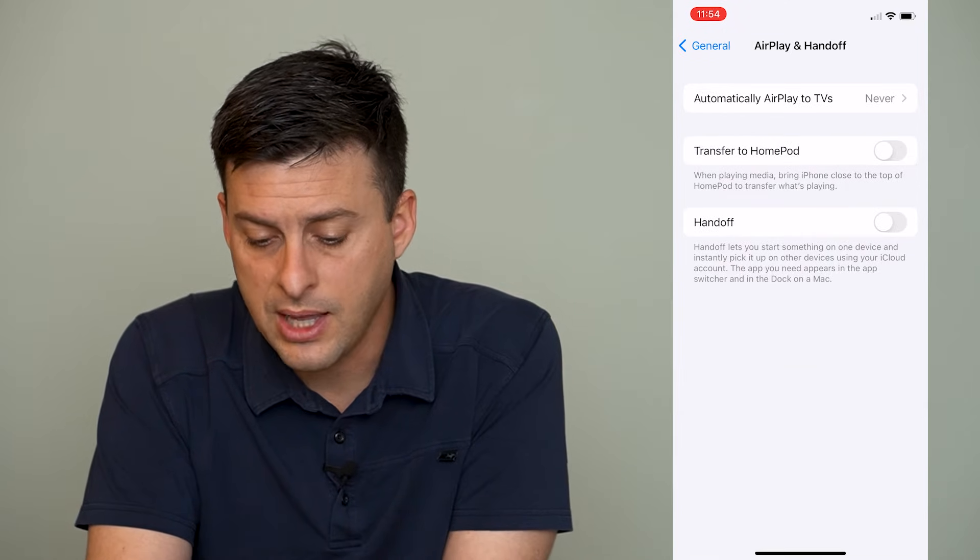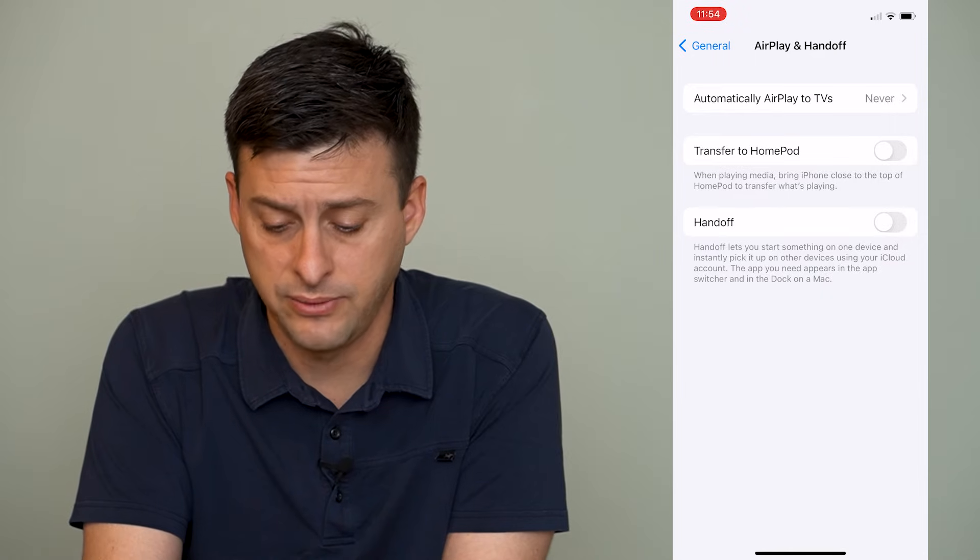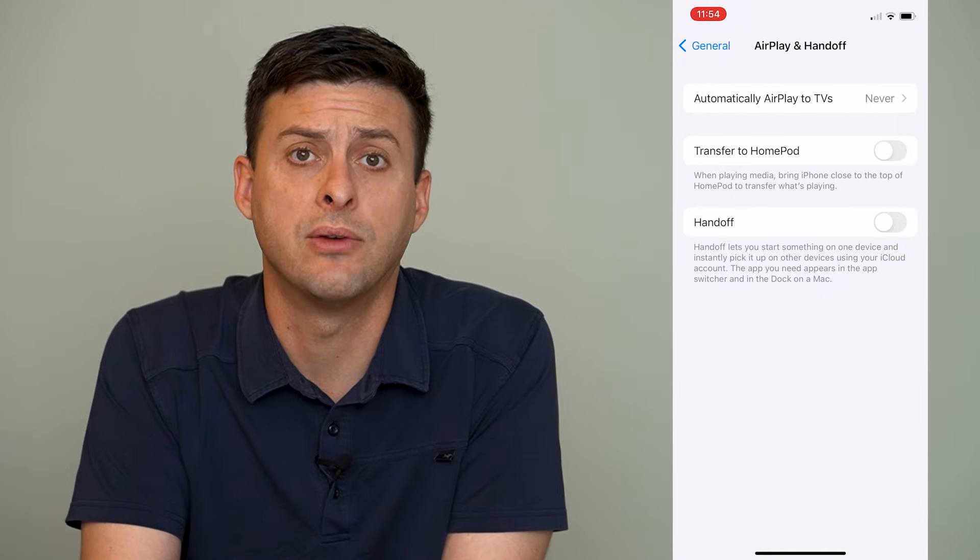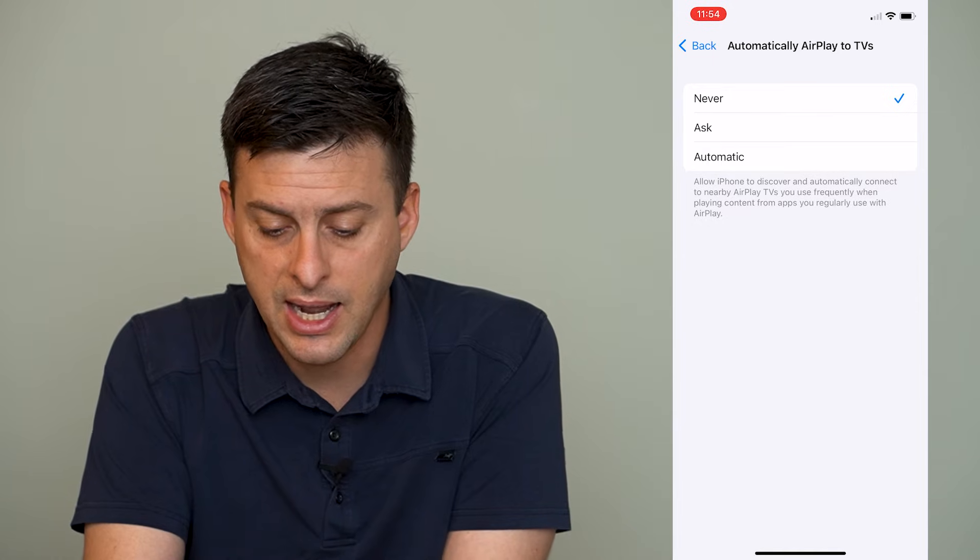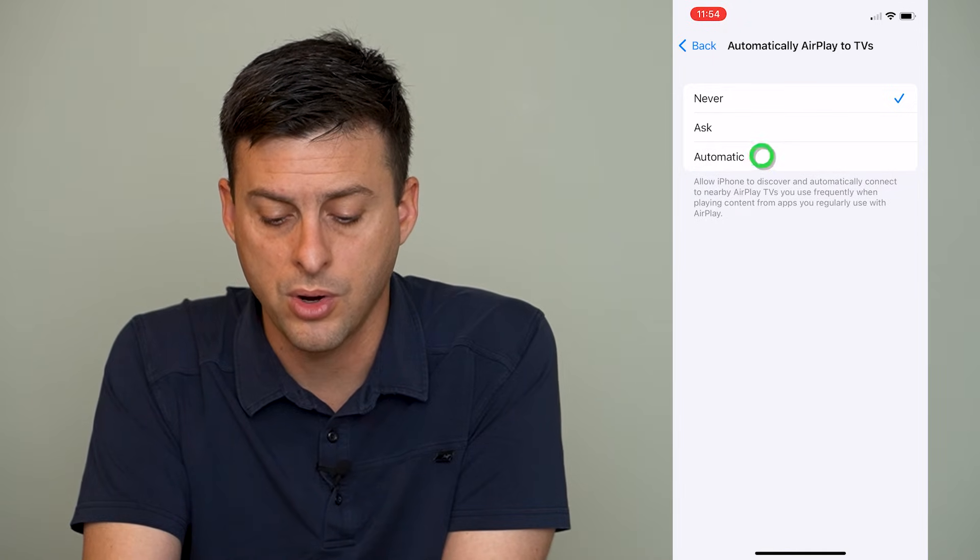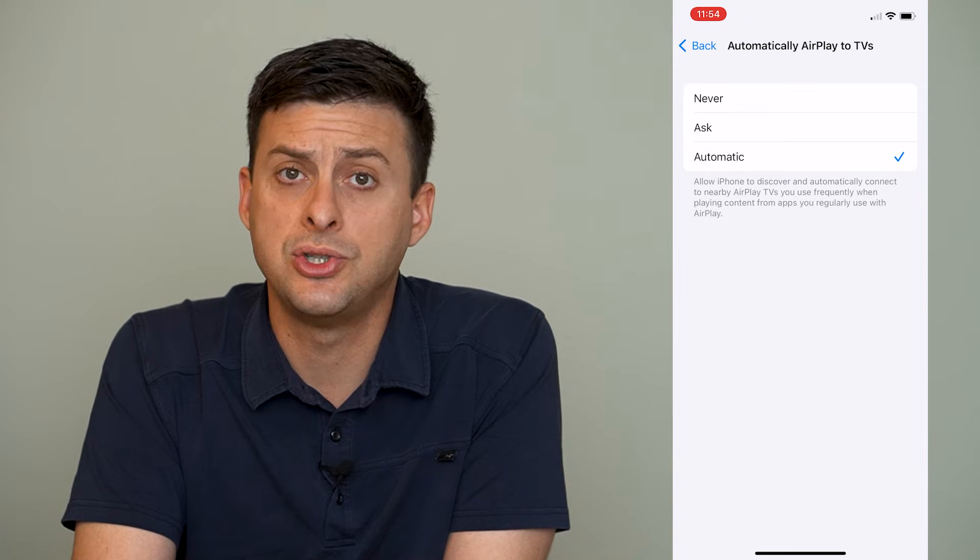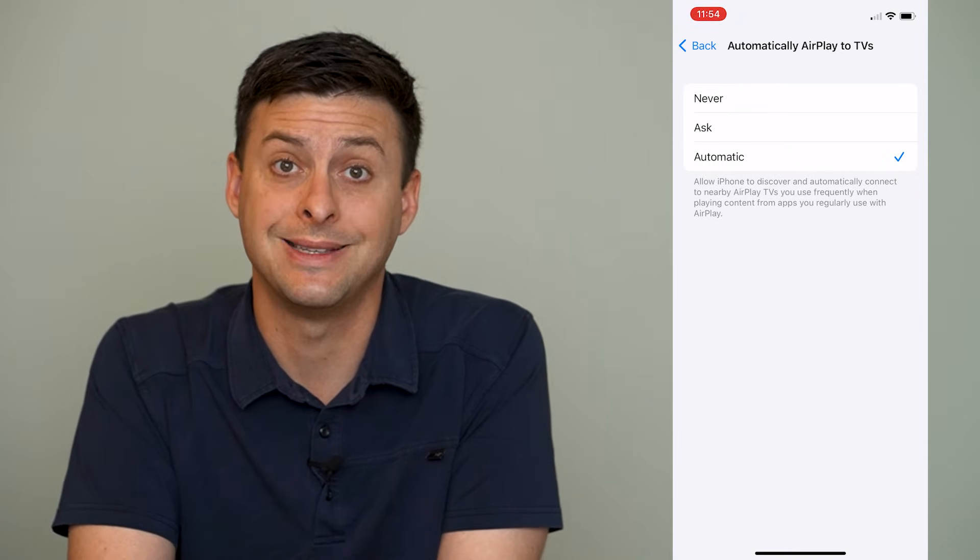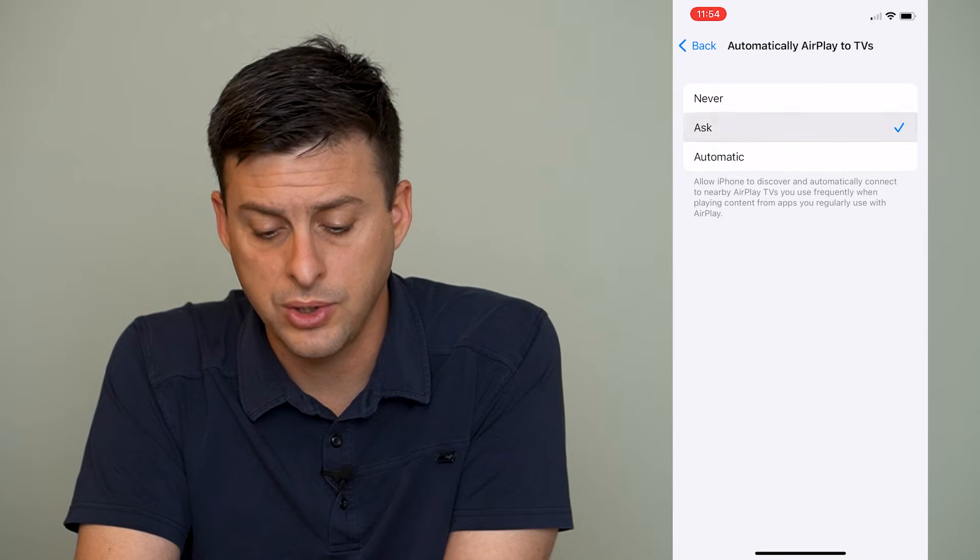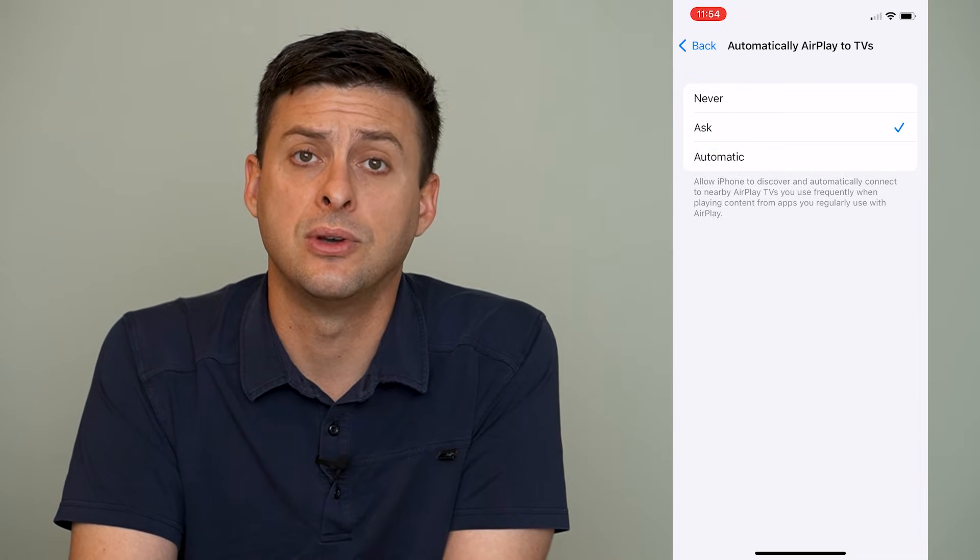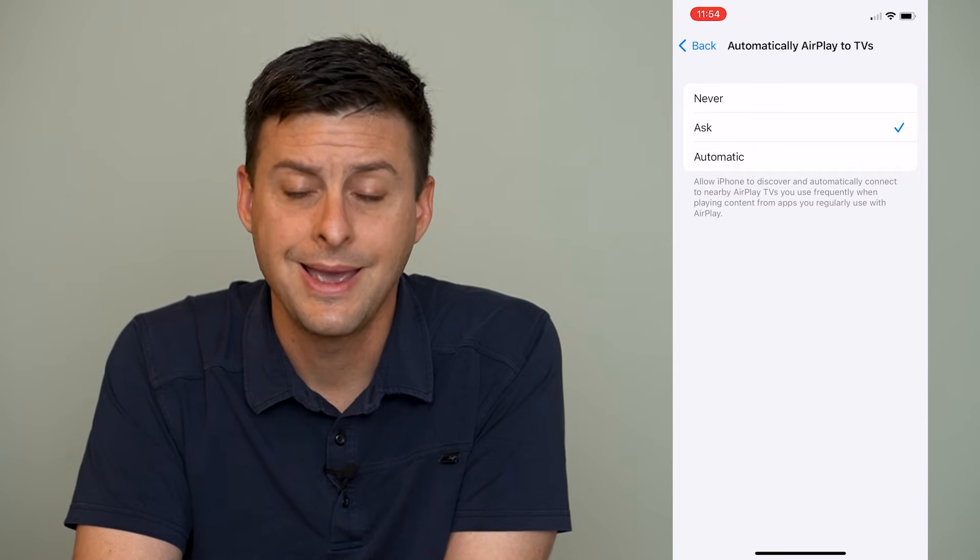Now at the very top it says Automatically AirPlay to TVs and I have it set to Never currently. I can tap on that and I can switch it to Ask or Automatic. Automatic will always just default to AirPlaying to that TV if it's turned on, or you can hit Ask and it will ask you if you want to AirPlay to that TV. So make sure this is turned on.